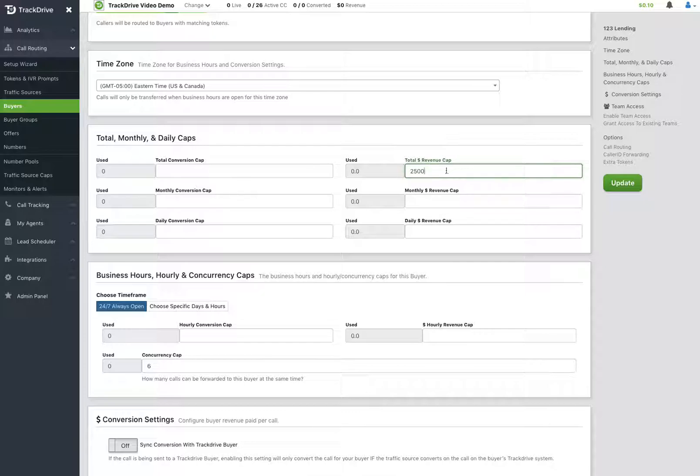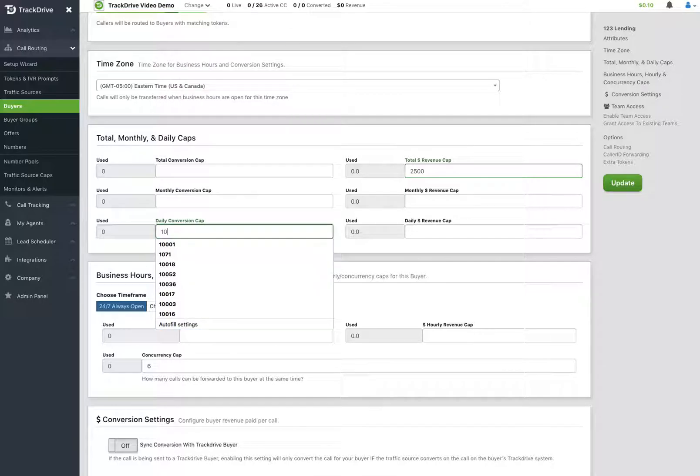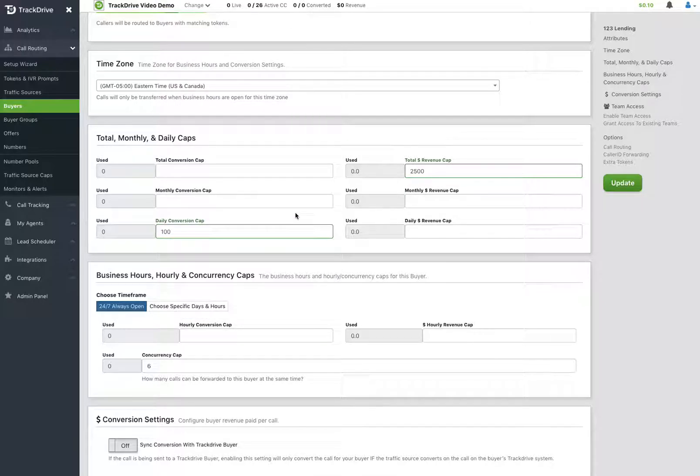So I highly recommend that when you're doing the total caps that you're going to cap the buyer by how much money he's given you. Where he might say, I gave you $2,500, but for budgetary reasons, I don't want to convert any more than 100 calls a day. So no matter what he's paying, he doesn't want to convert more than 100 and he can't spend more than $2,500 because that's what he's giving you.